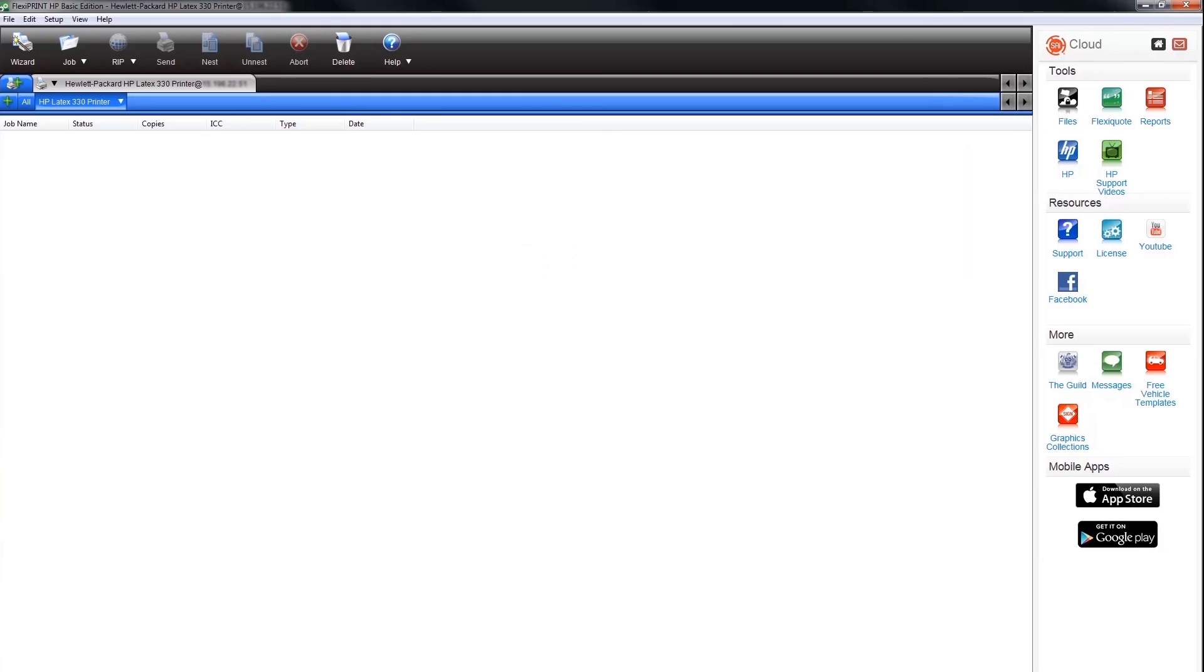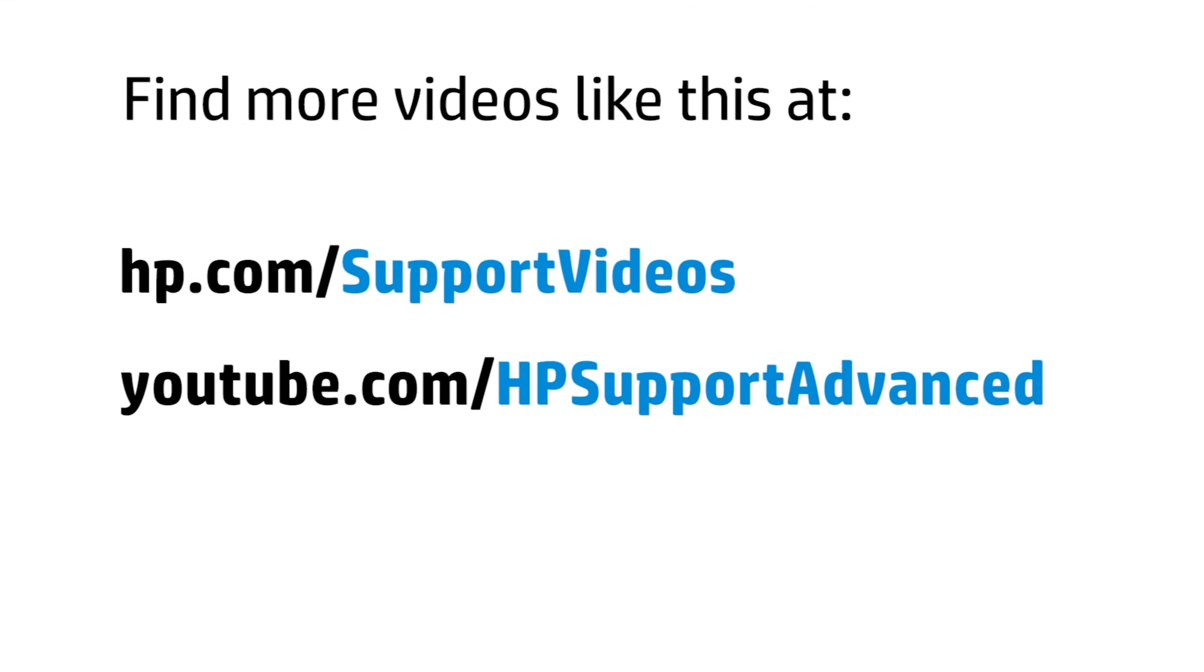You can view additional instructional HP videos by clicking on the HP Support Videos icon in the FlexiCloud window. You can find additional helpful videos at www.hp.com/support/videos and on our YouTube channel.